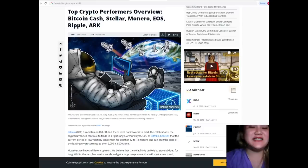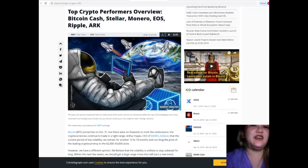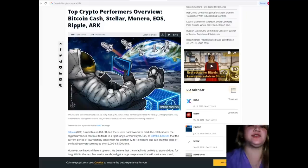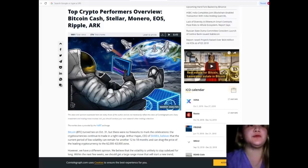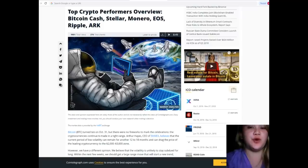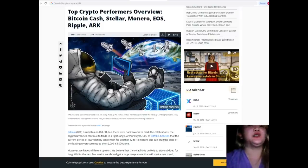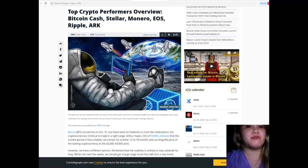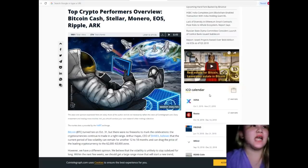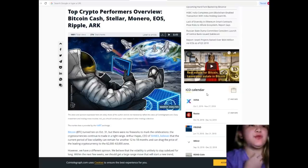Hey guys, this is Alex. I hope everyone's doing great today because I will be sharing with you the top crypto performers overview. Stay tuned for the details. Here are the top crypto performers.